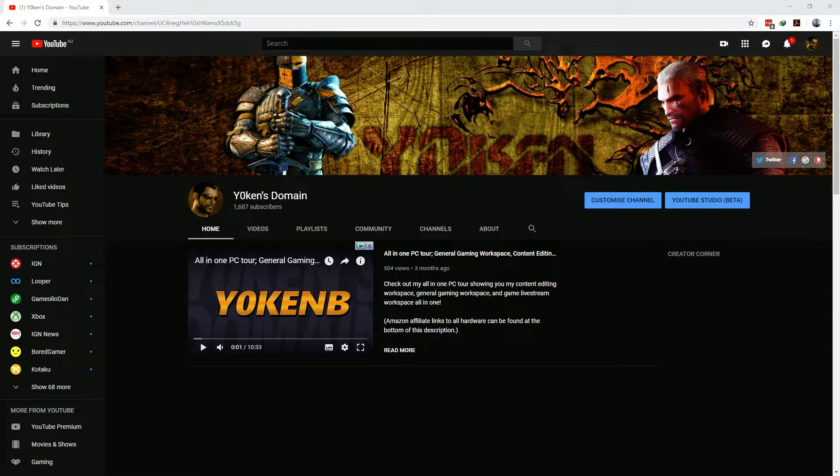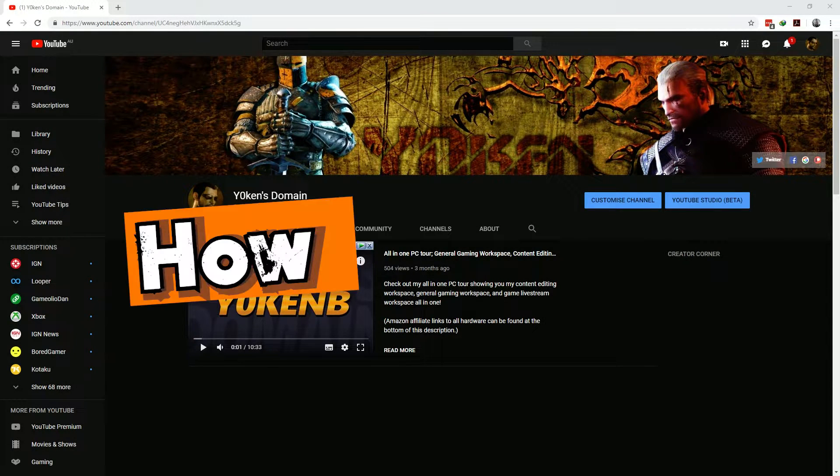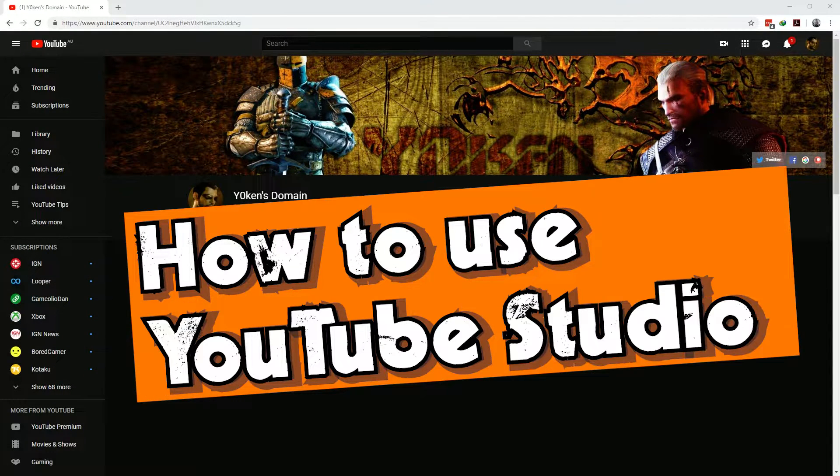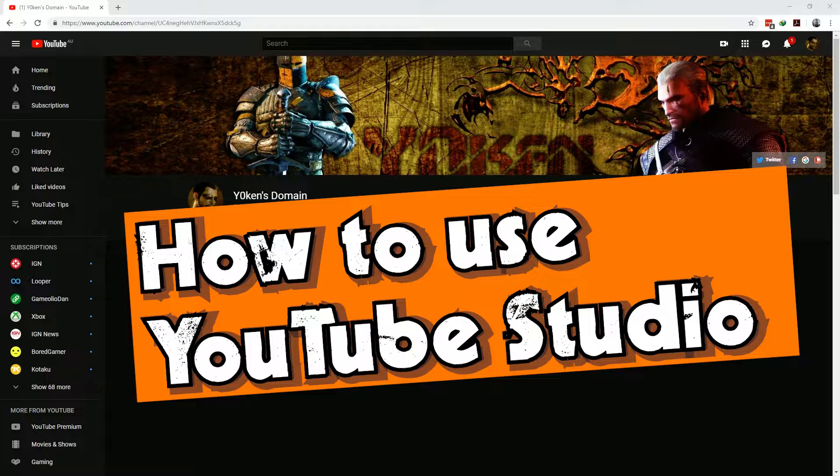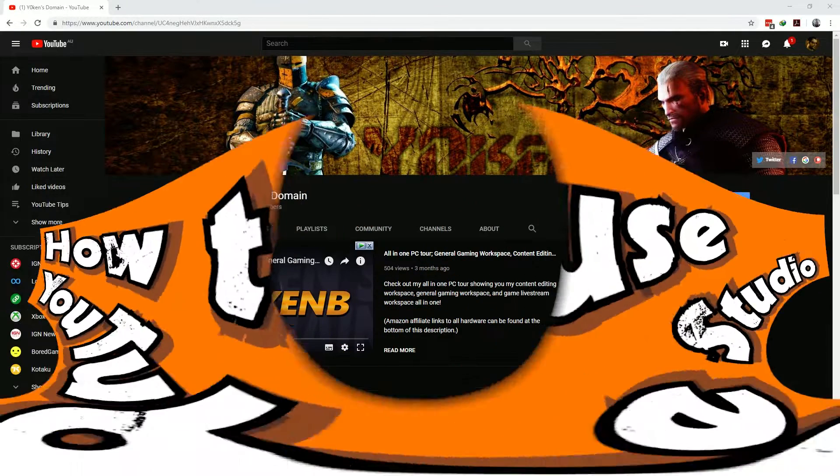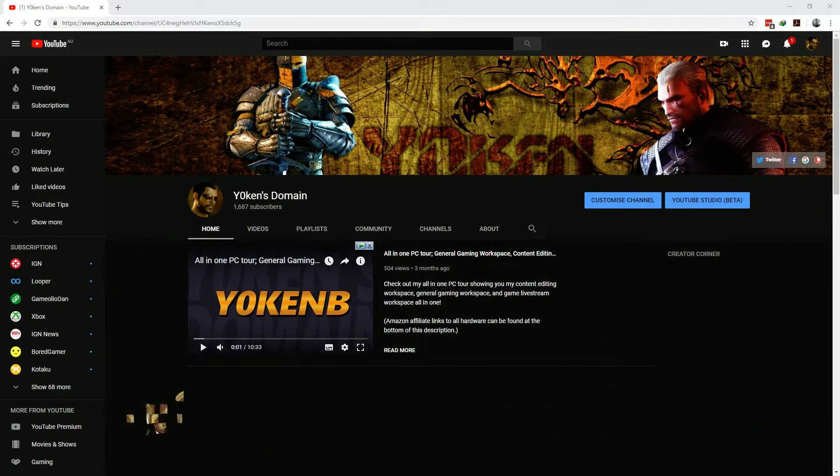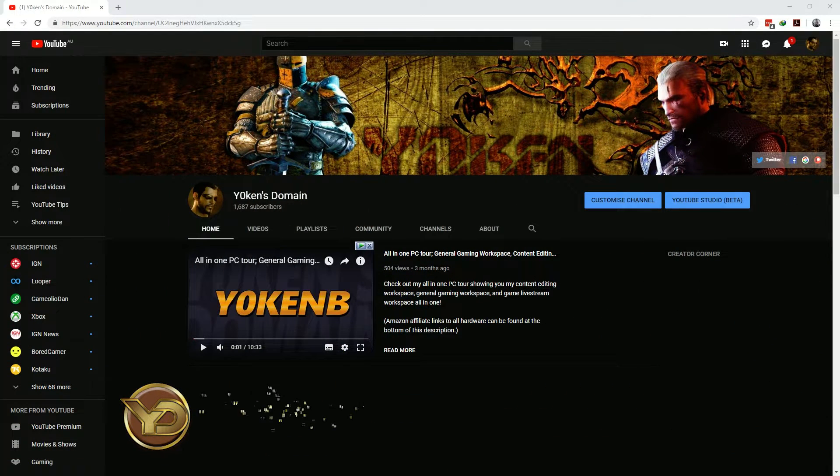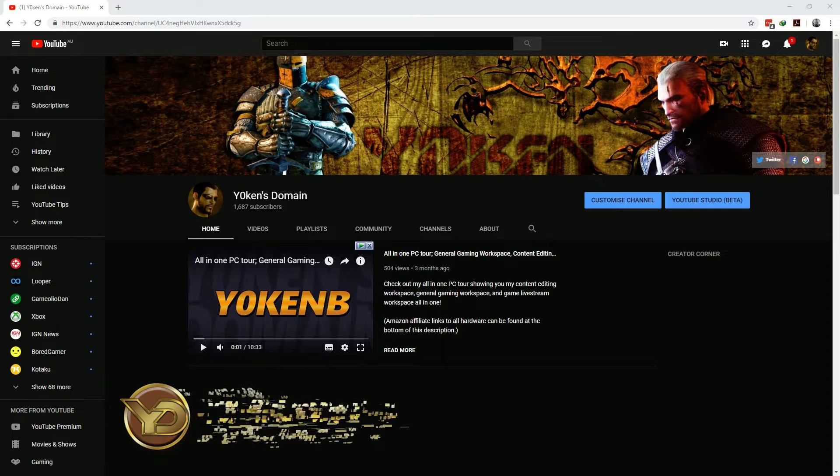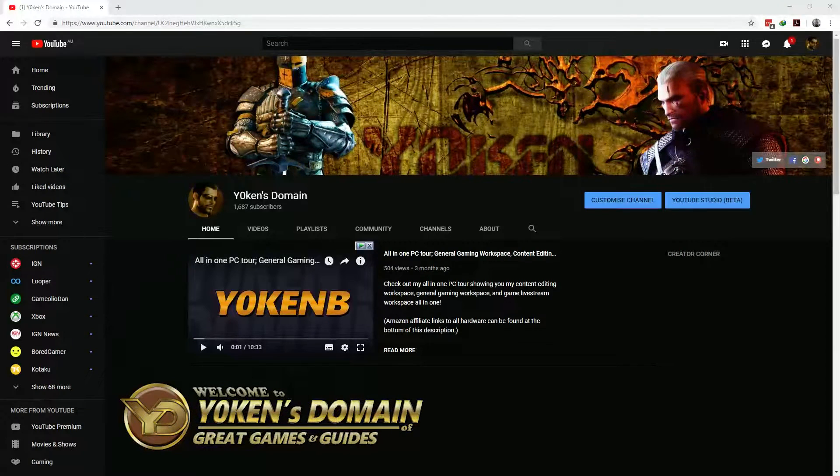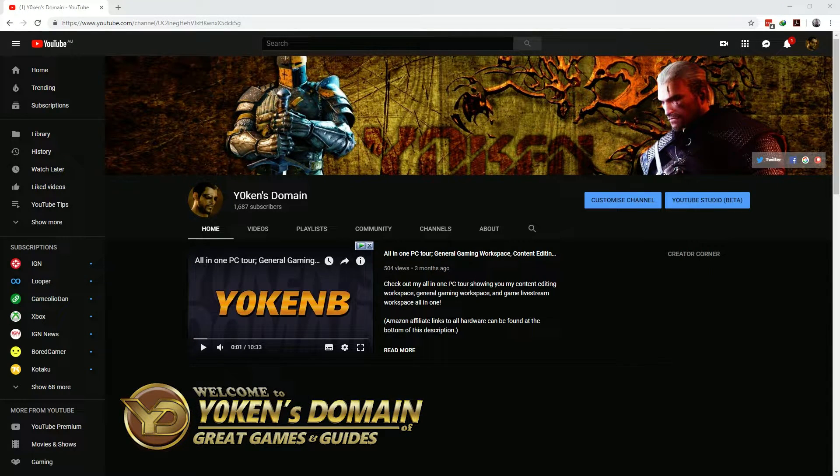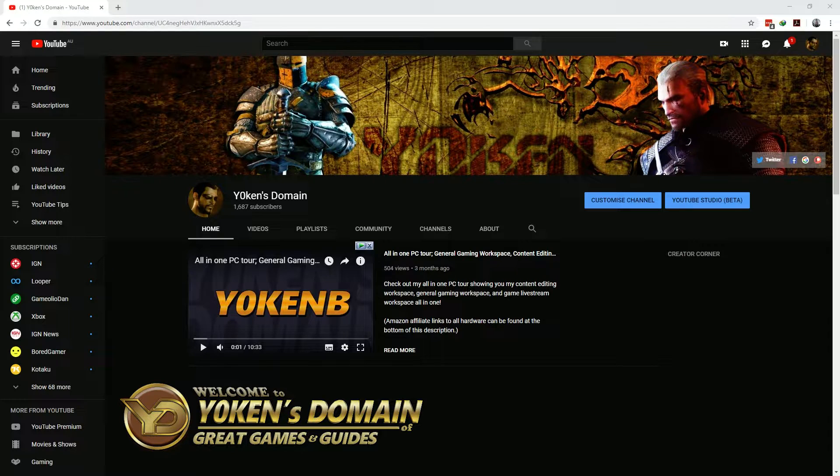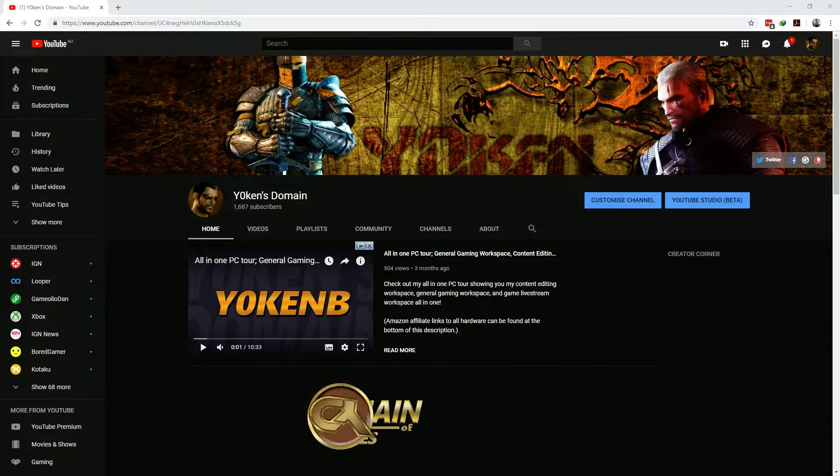So you want to find out more about how to use YouTube Studio to ultimately grow your channel with clarity and insight. I'm Jochen B and welcome to Jochen's Domain of Great Games and Guides, aiming to provide you with the knowledge and understanding to help you grow your YouTube channel.